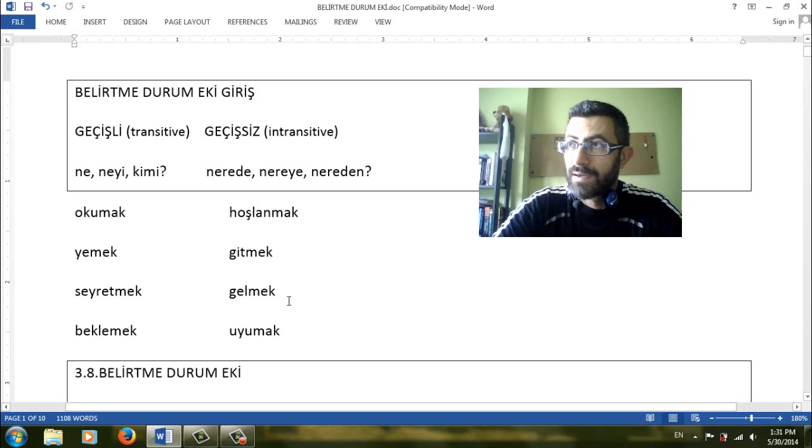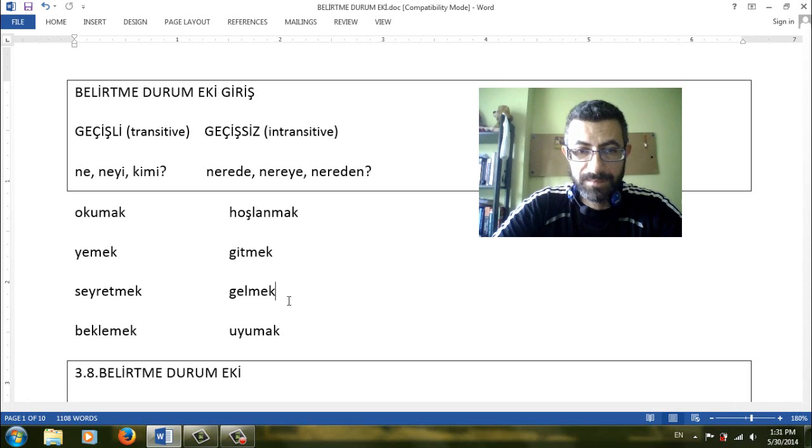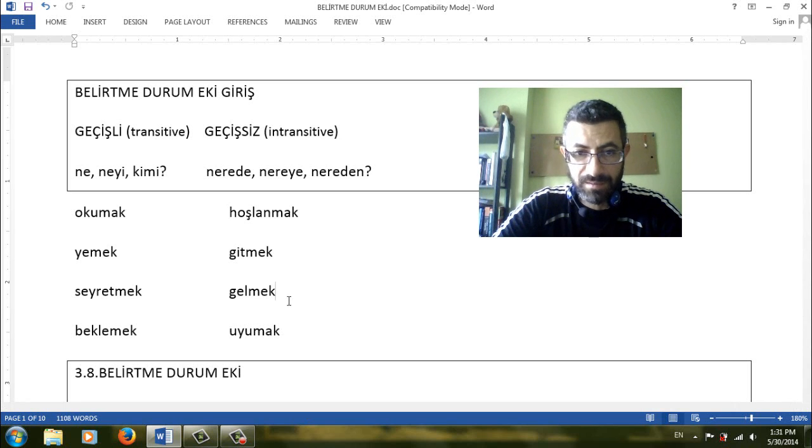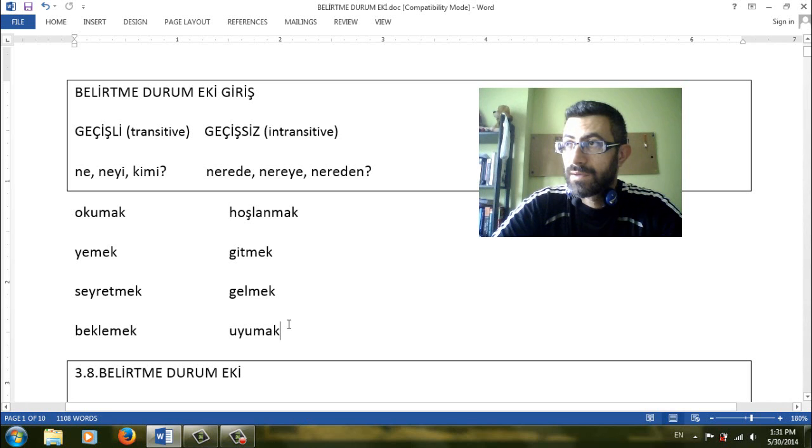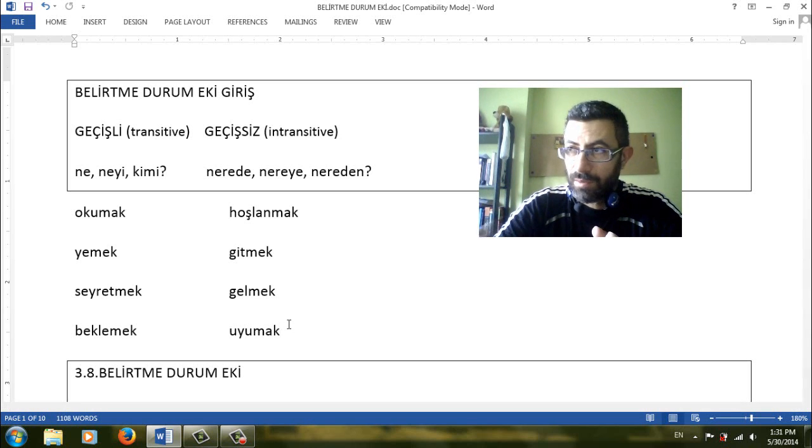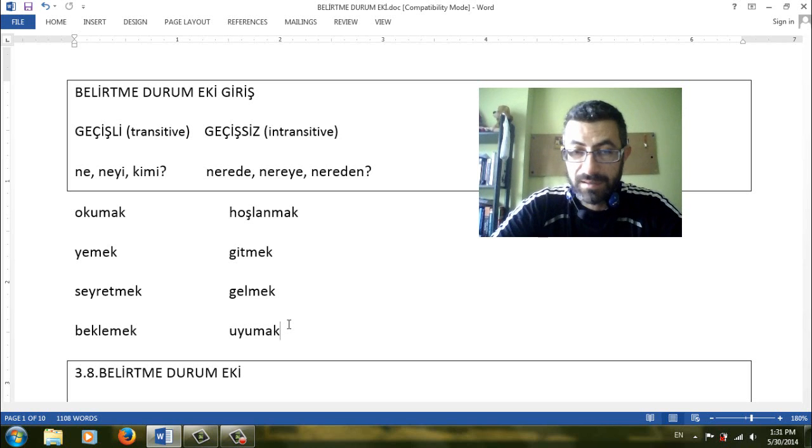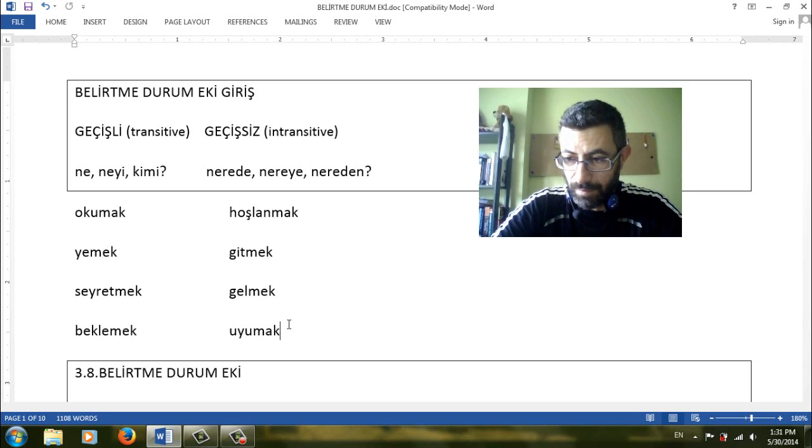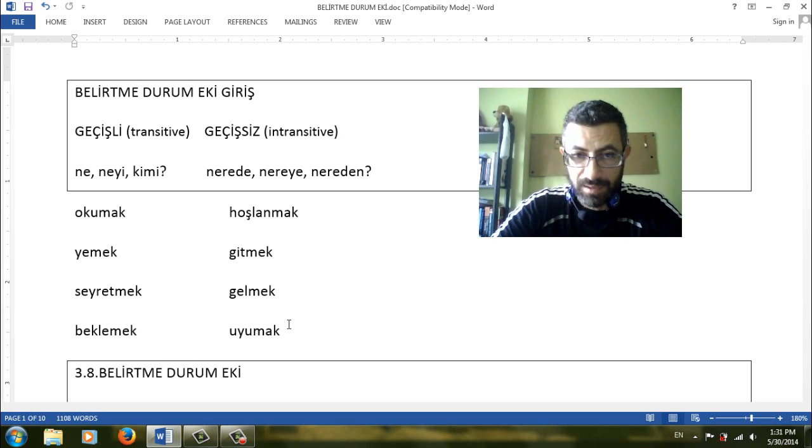Gelmek. Nereden geliyorsun? From where are you coming? So it is always ablatif. It is not intransitive. Uyumak, to sleep. Nerede uyuyorsun? In which place? Locatif, where are you sleeping? So it is again an intransitive verb. That means we cannot use the noun with accusative.